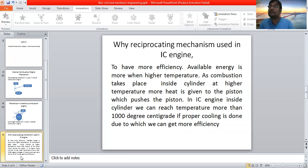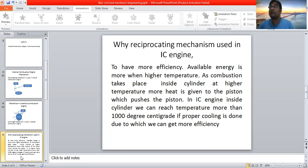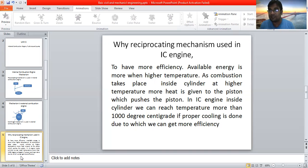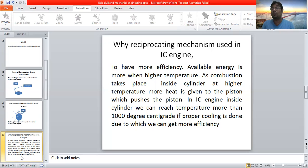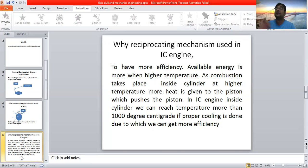In IC engine topics, brake specific fuel consumption is mentioned — that is the inverse of mileage. If brake specific fuel consumption is less, mileage is more. To have more efficiency, reciprocating mechanism is used. Inside the cylinder, combustion takes place and you can generate a lot of temperature, even more than 1000 degrees centigrade. As you can generate more temperature, available energy will be more, and as available energy is more, more efficiency we can get. Available energy is the purely theoretical work which we can get from that heat.